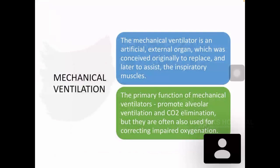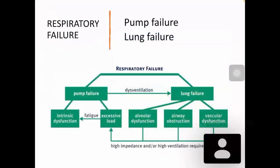The mechanical ventilator is an artificial external organ originally conceived to replace the ventilatory system, but it has since become a device that assists the inspiratory muscles. Its primary function is to promote alveolar ventilation and CO2 elimination, though it is also used for correcting impaired oxygenation. Respiratory failure can be classified as pump failure or lung failure. The respiratory system acts as a gas exchanger — the lung — ventilated by the pump: the thoracic cage, consisting of ribs, intercostal muscles, diaphragm, and accessory muscles. Dysfunction of either the lung or pump causes respiratory failure.